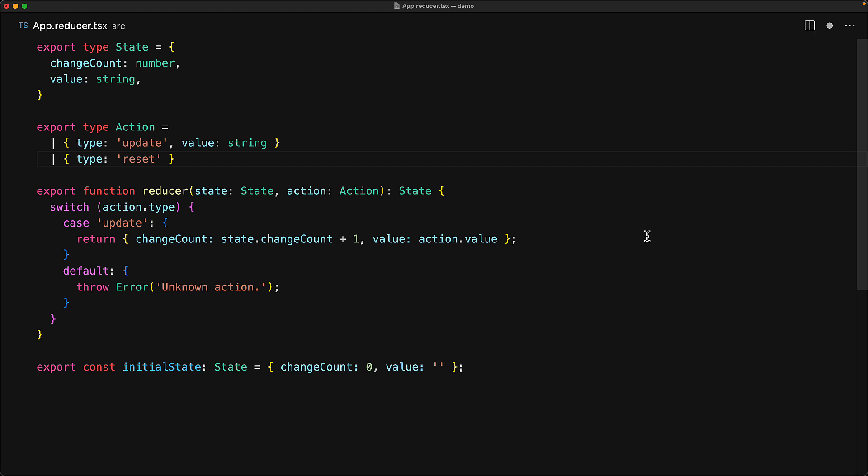We can define the new type for the action. We're going to add this action of type 'reset'. The objective of this action is going to be to reset the state to its initial value. This also demonstrates that if your action doesn't need a payload—for example, we needed the payload of a value with the update action—but since reset doesn't need a payload, it can be pretty simple.